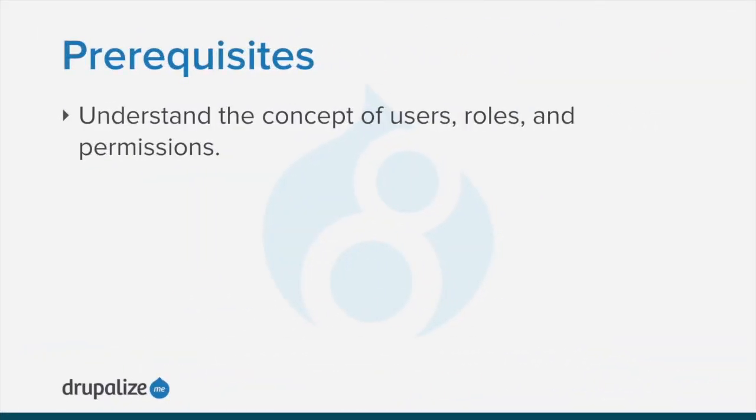To follow along you should understand the concept of users, roles, and permissions. See the written version of this tutorial for links to this concept tutorial.